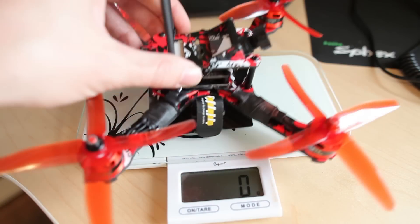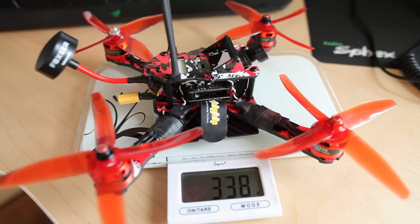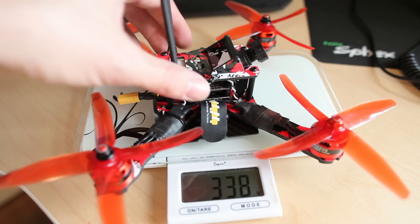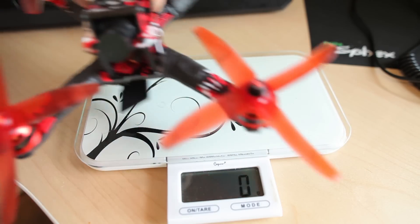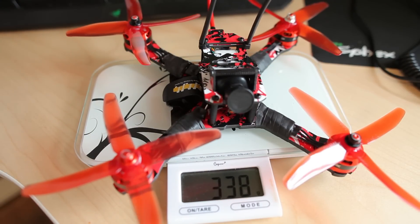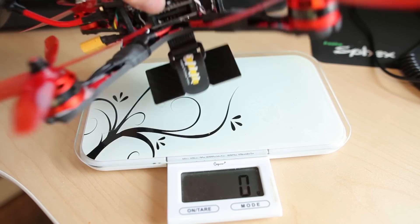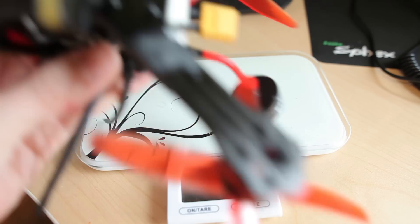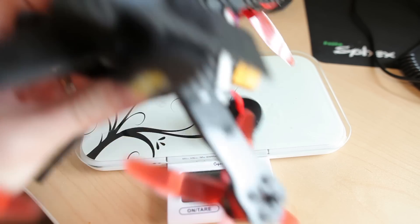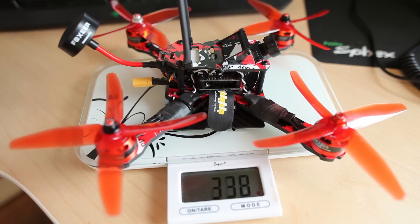This is the entire frame with everything on it, all the props and everything. 340 grams, give or take a little bit. It's actually pretty nice. I have the battery strap on and everything, everything is included here.